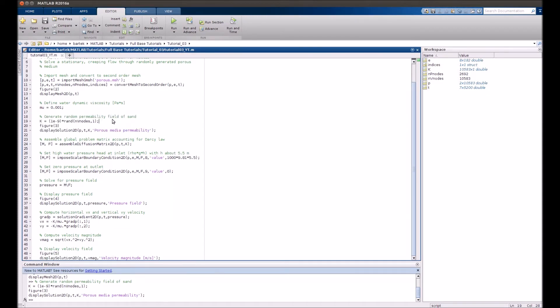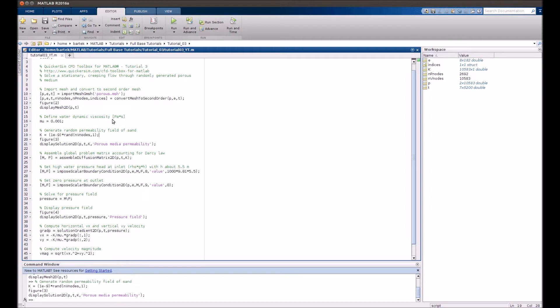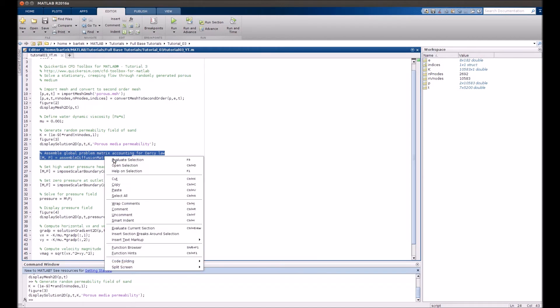Now, the problem is linear because the flow is really slow. It turns out that it has the form of the Laplace equation. Therefore, we assemble the diffusion matrix only once.